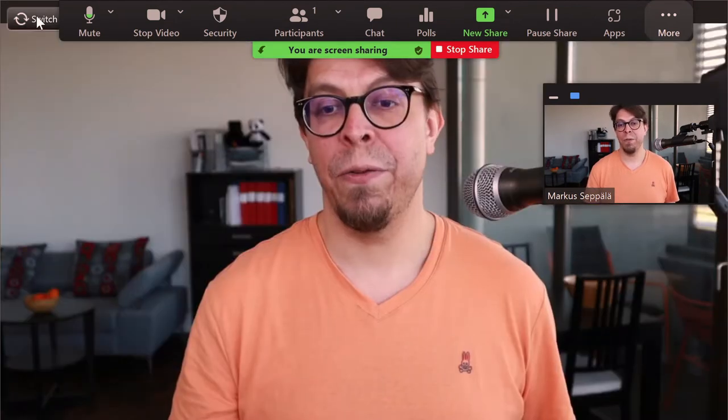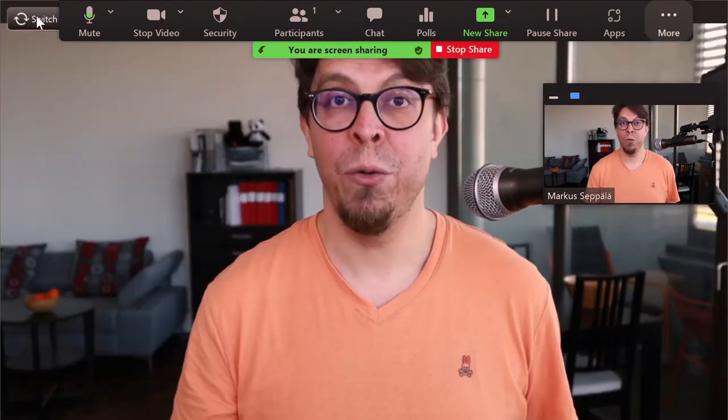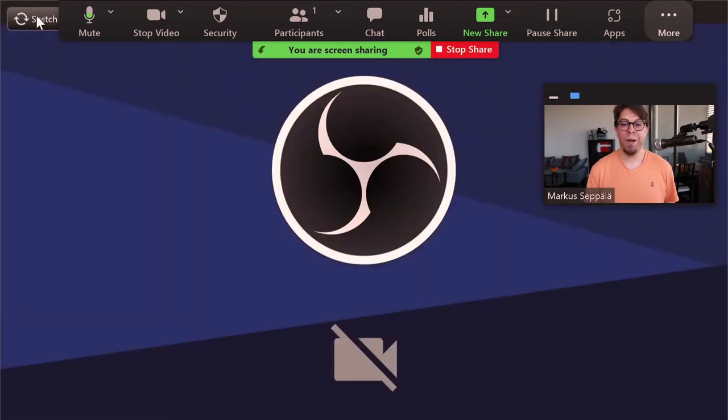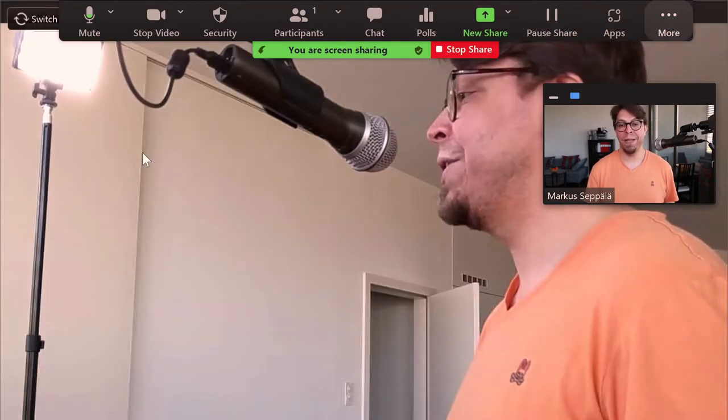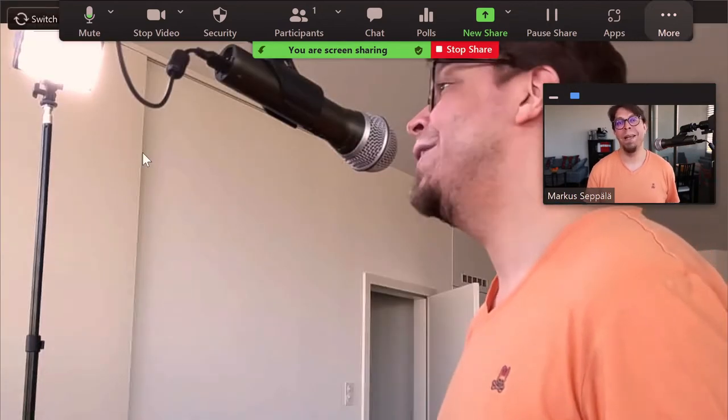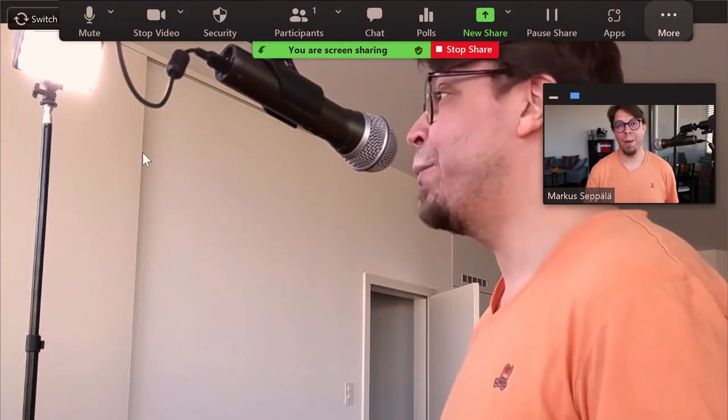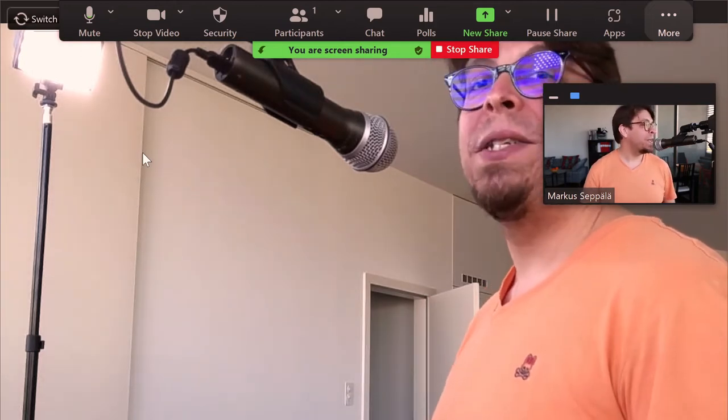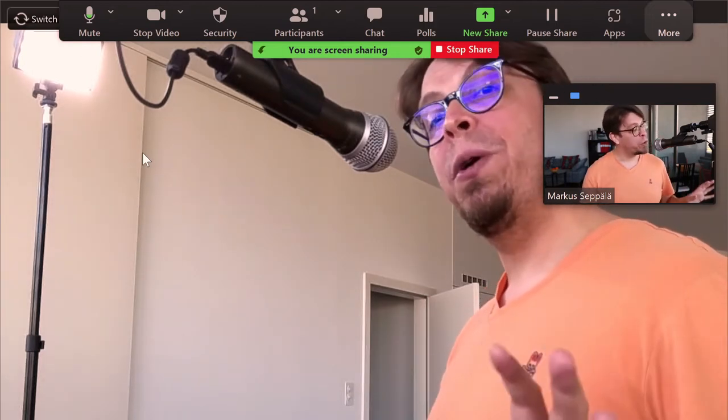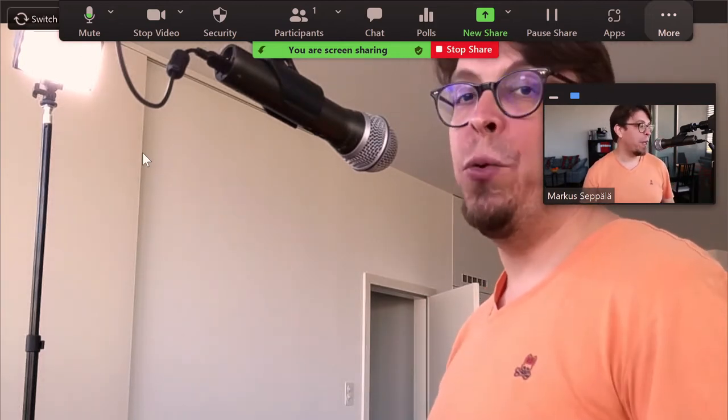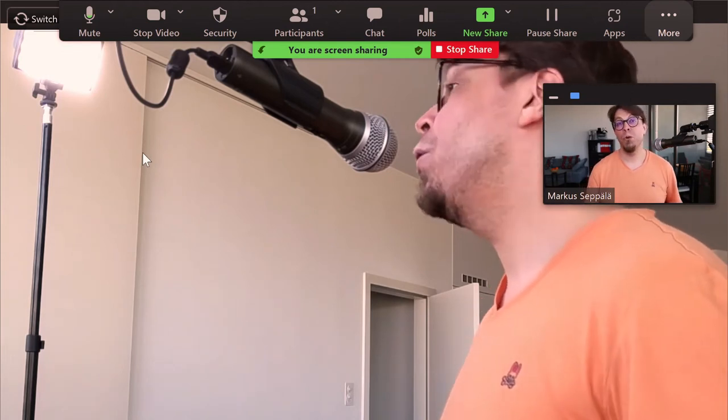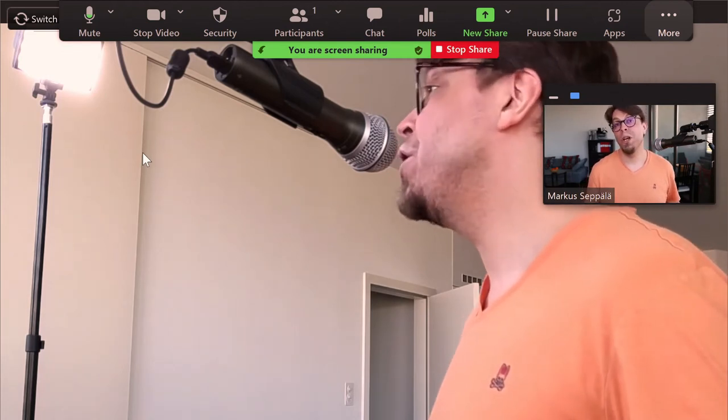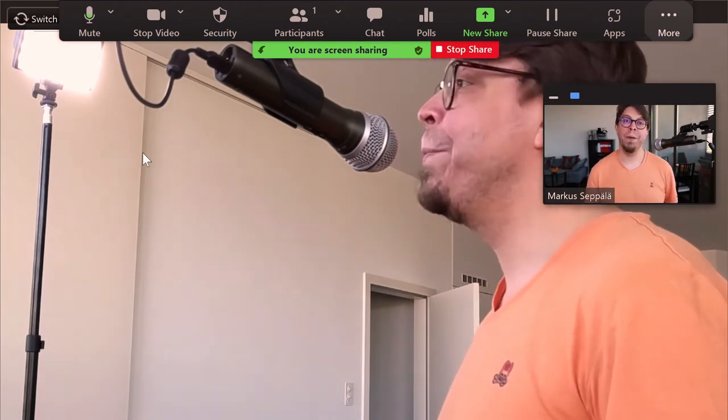So it's going to cycle through firstly to my main camera, then to my OBS virtual camera, and then it's going to go back into my second camera. This second camera is now going to be full screen for everybody who's in this meeting, but you don't always want it to be full screen.